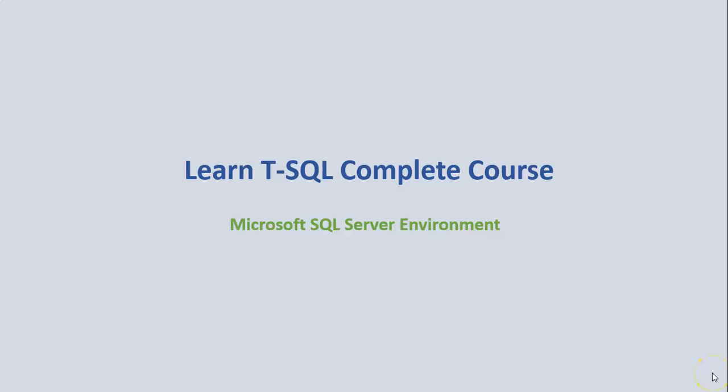Hello everyone. On this video, I will take you on a tour through the Microsoft SQL Server Environment.